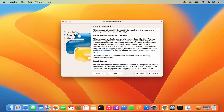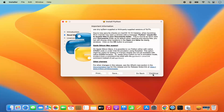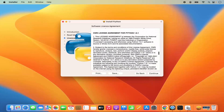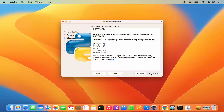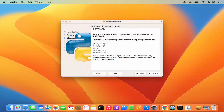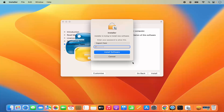On the next window you have the readme section — read it and click continue. Then we have the license terms and conditions. Read all the terms, click continue, and then agree. Next is the installation type, which will take around 176 megabytes of space. Click install, then enter your Mac password to log in and click install software.